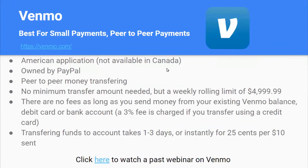The first app we're going to talk about is Venmo. Venmo is best for small payments and peer-to-peer payments. It's an American application, so it's not available in Canada. It's owned by PayPal and is a peer-to-peer money transferring app. There's no minimum transfer amount, but there's a weekly sending limit of $4,999.99. There are no fees as long as you send money from your existing Venmo balance, debit card, or bank account. A 3% fee is charged if you transfer using a credit card. Transferring funds to an account takes one to three days, or instantly for $0.25. We have a past webinar on Venmo and will send a link in chat.